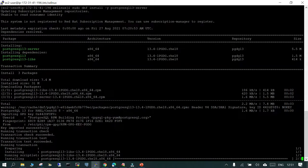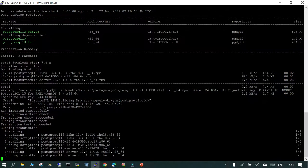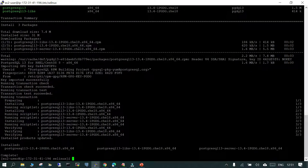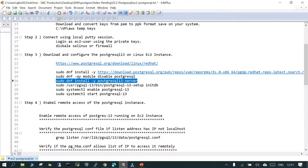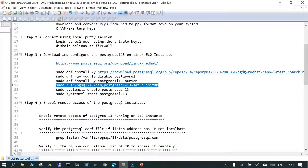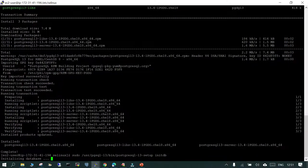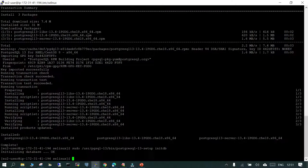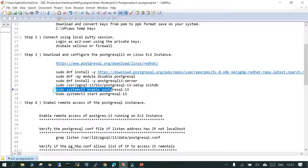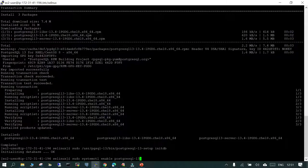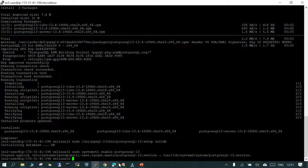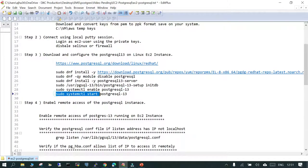You need an internet connection to perform all these steps. Now go to the next step — initialize the database. This is initialization of the PostgreSQL 13 server. Then we have to enable it so that after reboot it comes up automatically. Finally we have to start the PostgreSQL server.